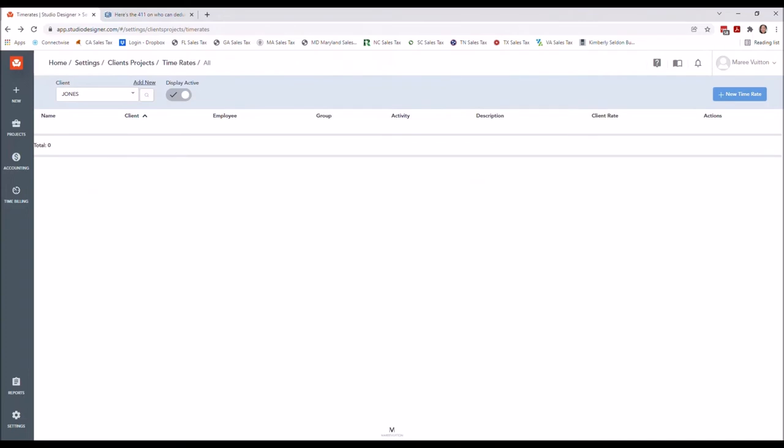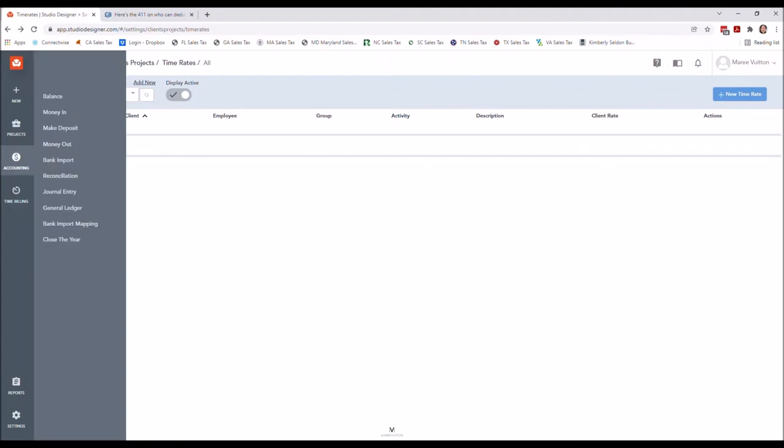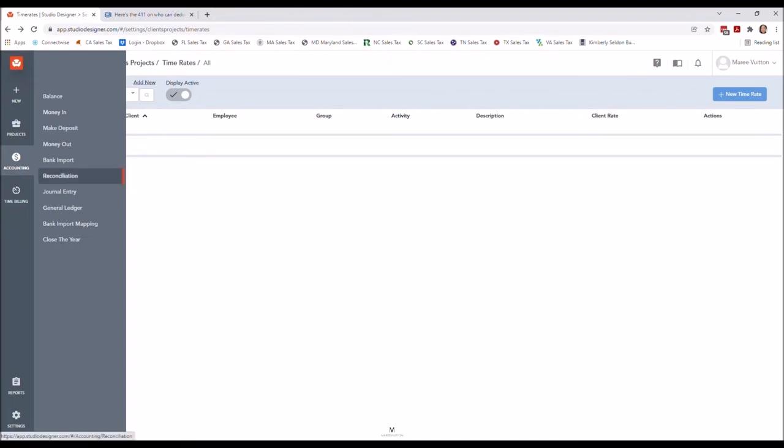So what typically happens after you've set up the new client, you've set up the time rates that you would want to use for time billing, I always collect a retainer. And I'm going to go ahead and walk you through that posting.